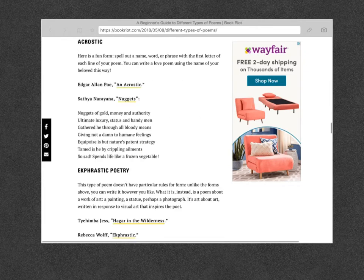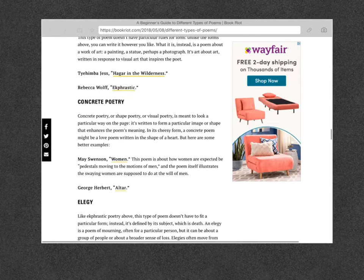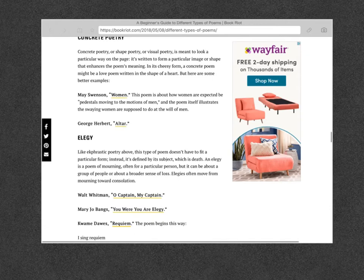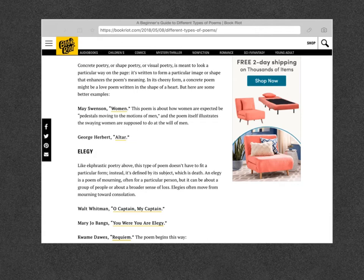An acrostic — you guys have done this in class. You're going to spell out a word down the left-hand side, and then you have to start that line with the letter that is there. A concrete poem takes the shape of whatever you're talking about. A seal is one example, and it makes it look like a seal swimming in the water as they write the words.